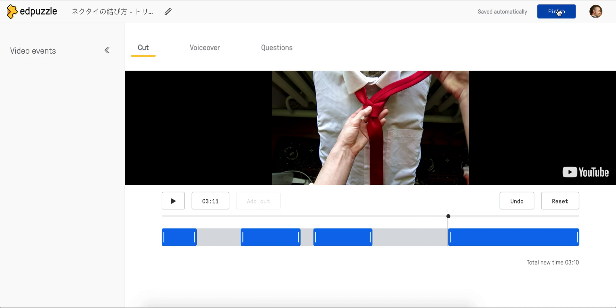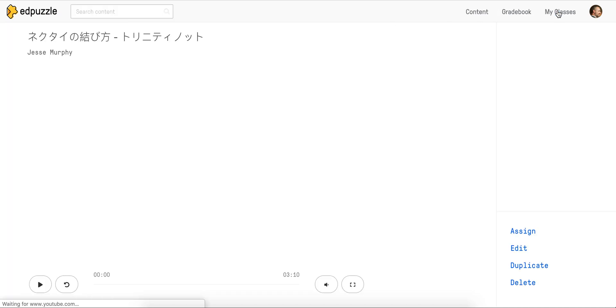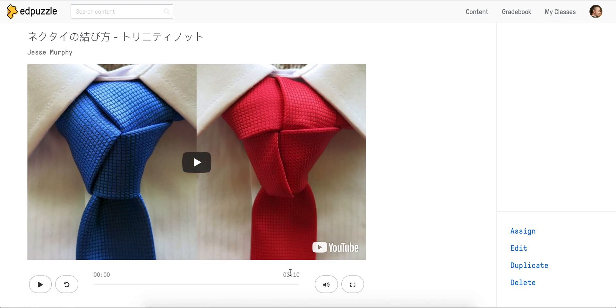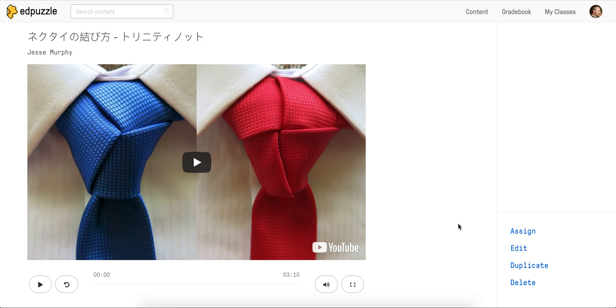I'm going to come up and hit finish. I'm assuming that I don't need to do any voiceover. I don't need to change any questions. I'm going to click finish. Now my new video is significantly shorter, three minutes and 10 seconds, because I've cut out a whole bunch of it. And now I can move ahead and assign it.